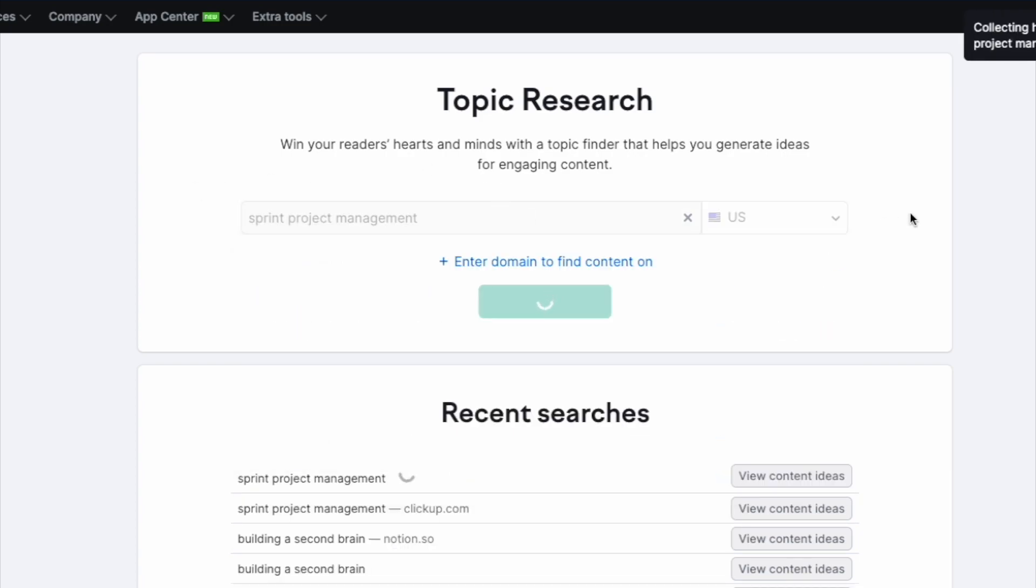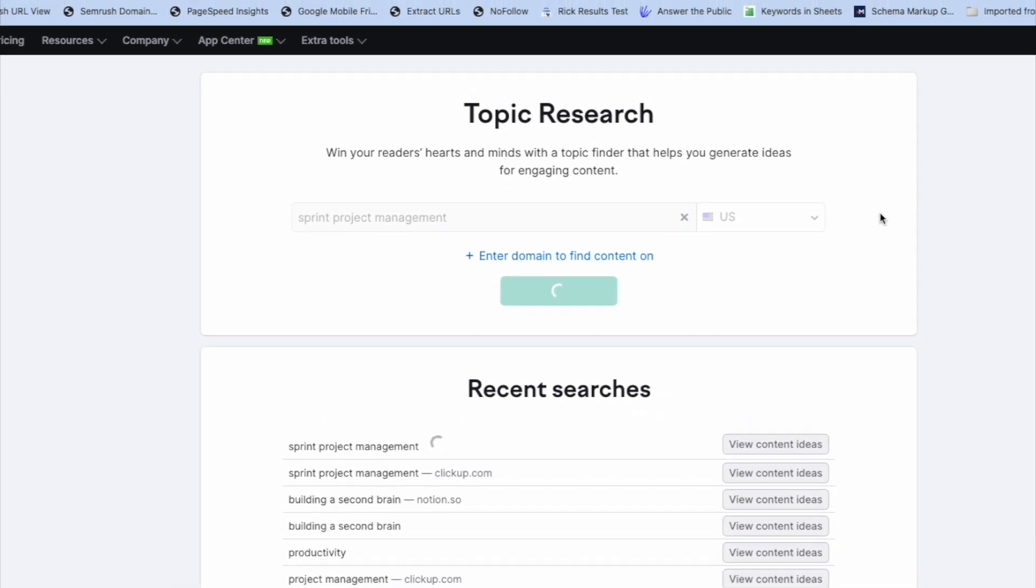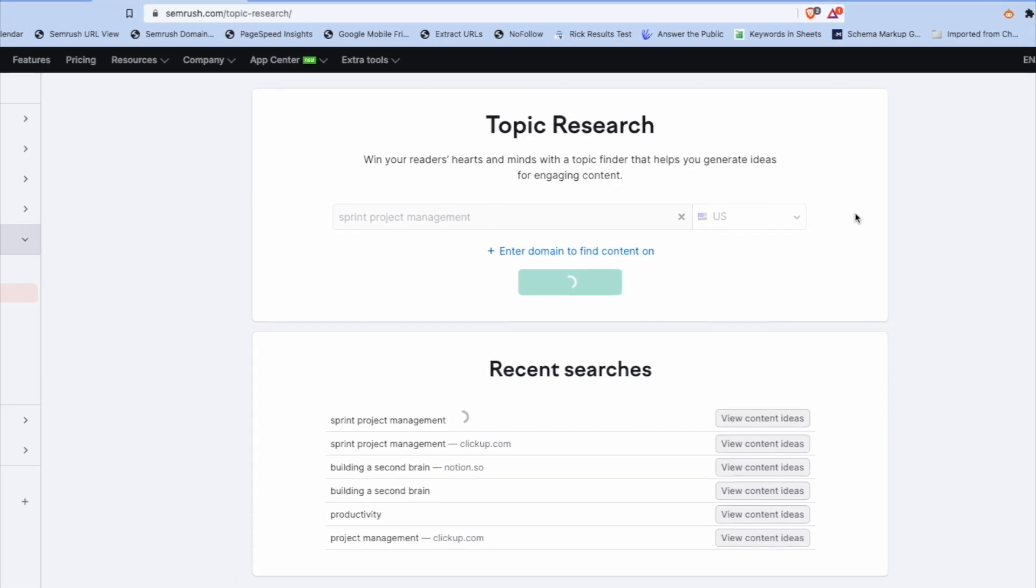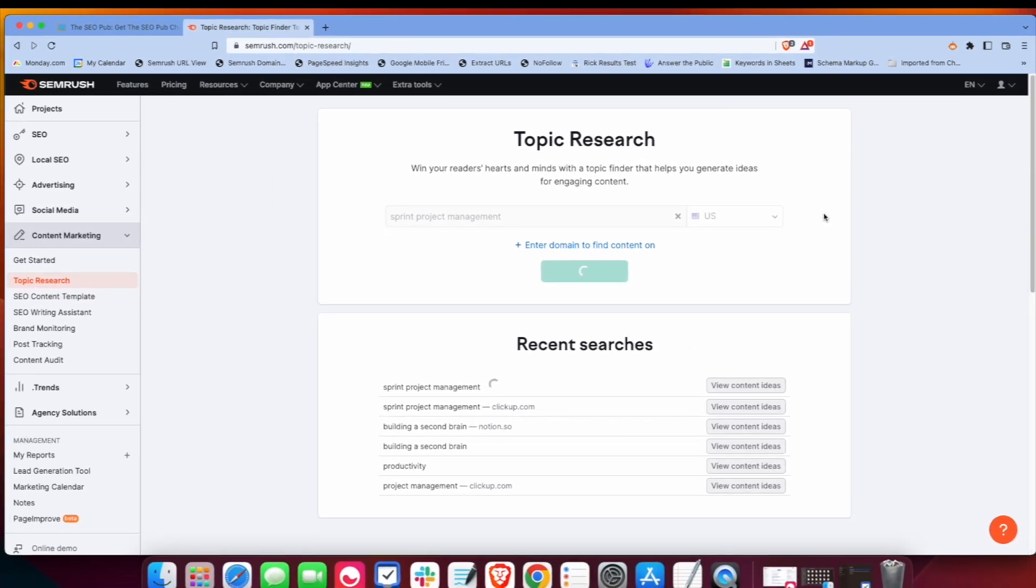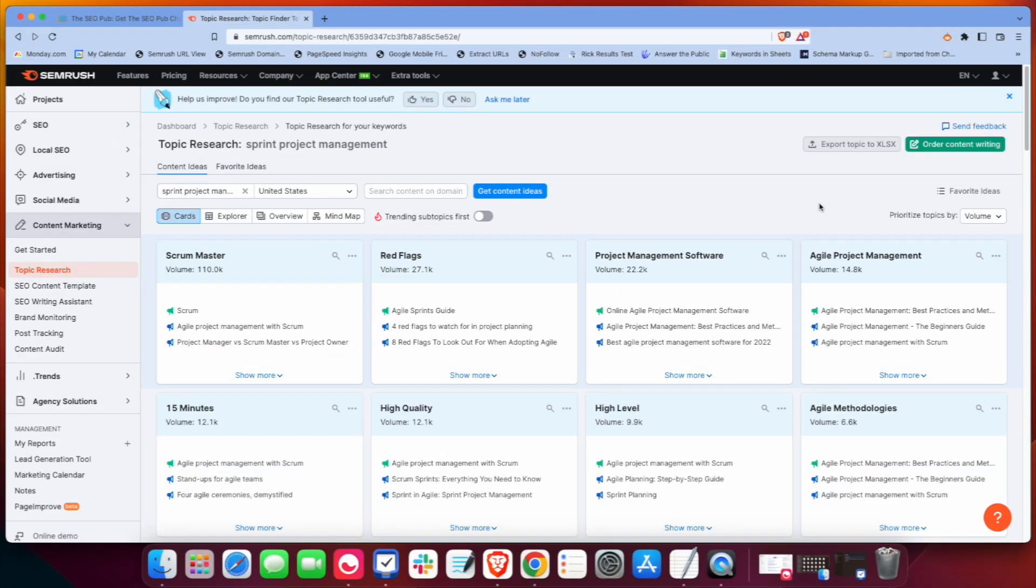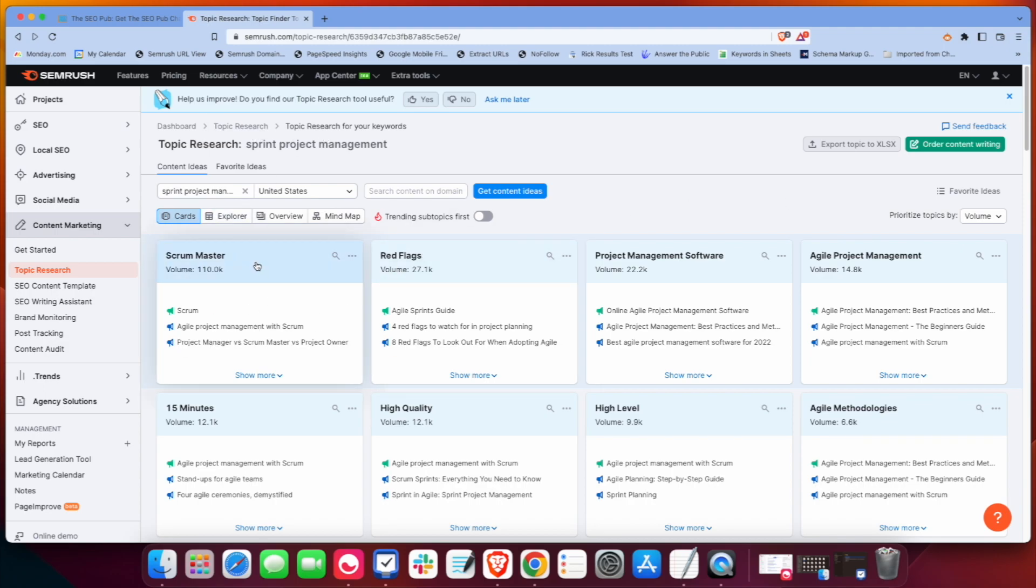And it's going to take it a moment now. It's going to pull in some data here and give us some content ideas. Okay, so what SEMrush does here is it aggregates data on the most popular topics within the niche that you give it. For example, with sprint project management, we have topic clusters under scrum master.